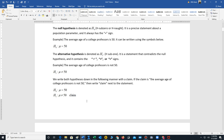When we set up a problem, we always write both hypotheses and designate which one is the claim. Typically it will be H₁, but occasionally it'll be H₀. If the claim is 'the average age of college professors is not 50,' we write 'claim' next to that statement. H₀ always has the equal sign, so H₀: μ = 50, and the claim is H₁: μ ≠ 50.